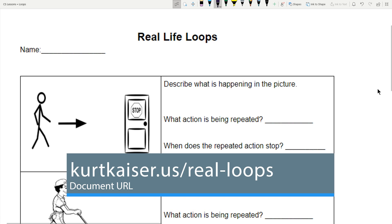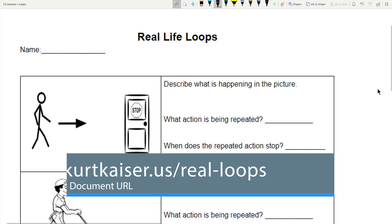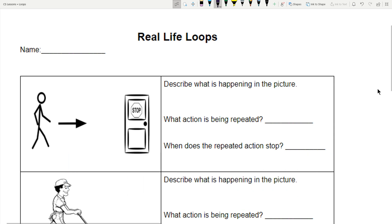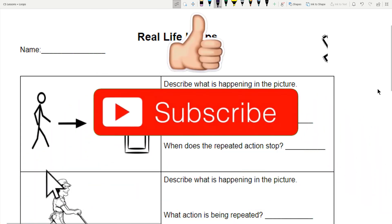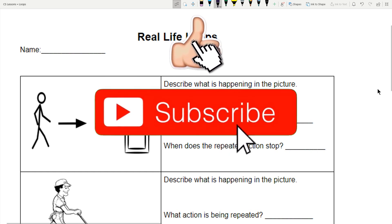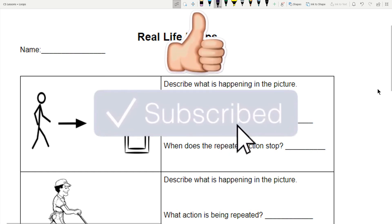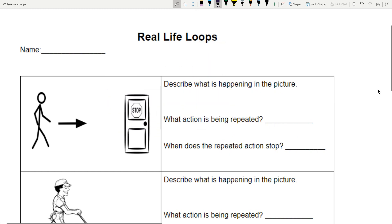I'm going to put a link to this paper that I'm going over in the description of this video. So if you want to do it with me because you're learning about loops, awesome. Or if you're a teacher and you would like to use this in your class, it is linked below in the description.